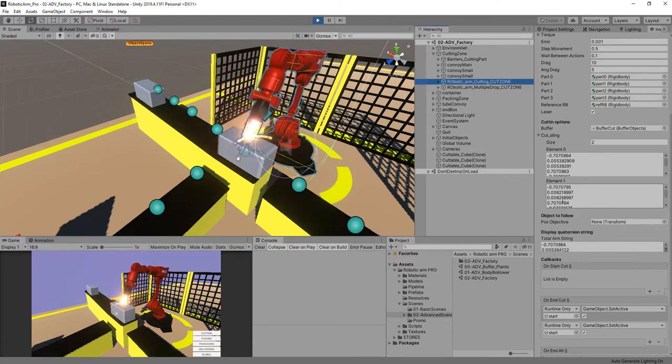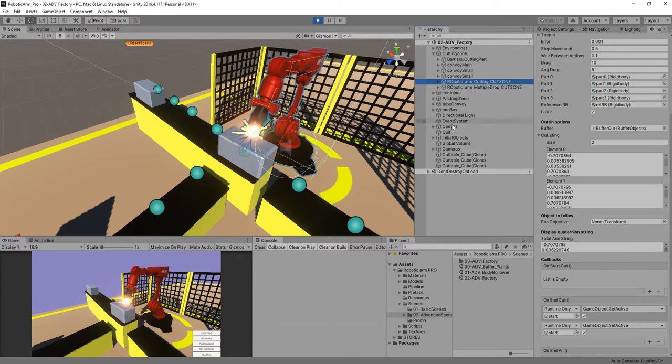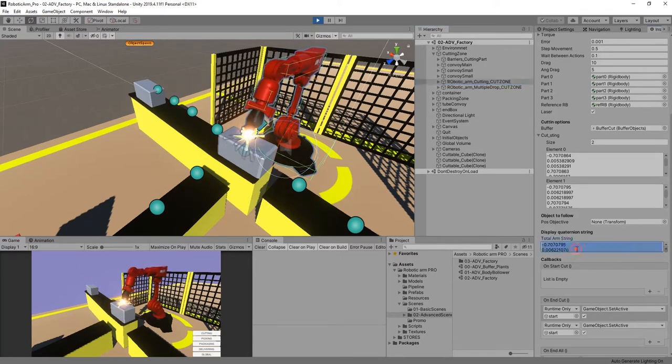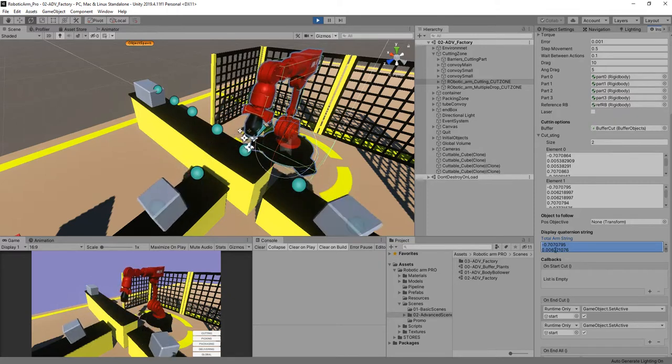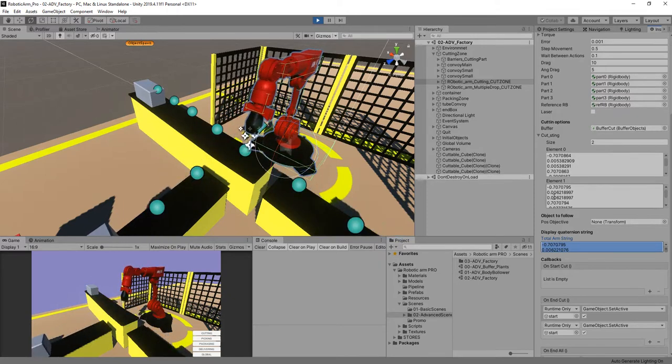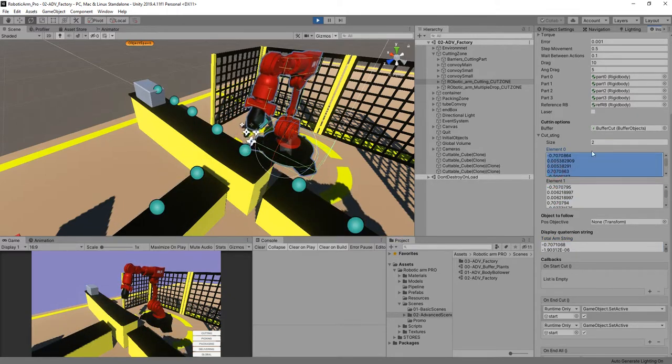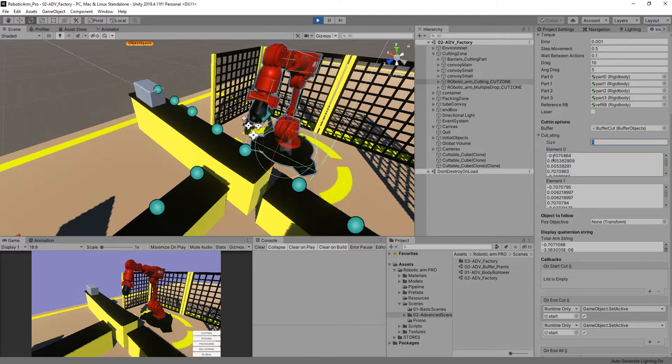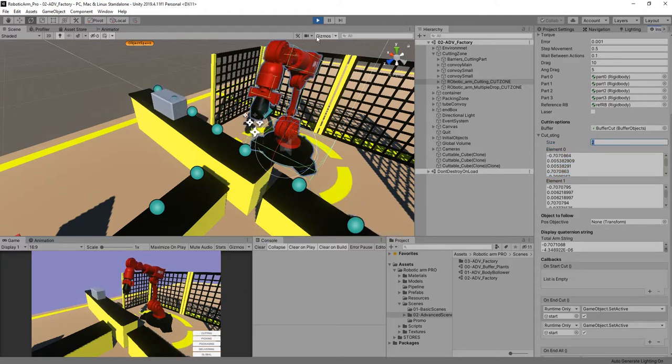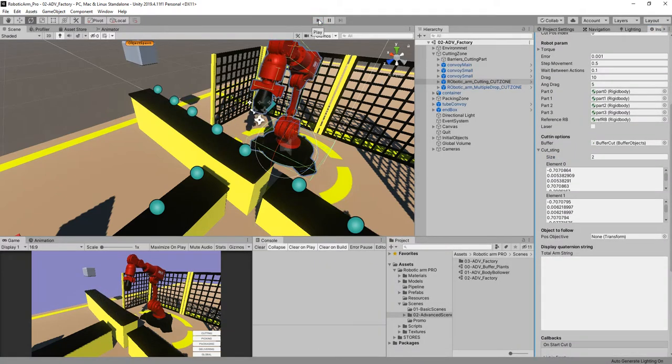So that's the basic idea - you have to copy the total arm string here in the position you want, and you can put it there and there, or you can even add more cutting positions. For example, if we want to just add one cutting position, we can delete this one.